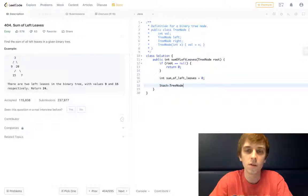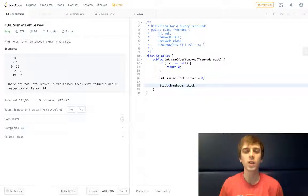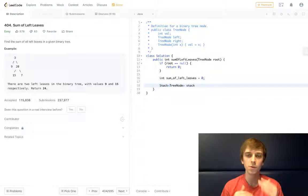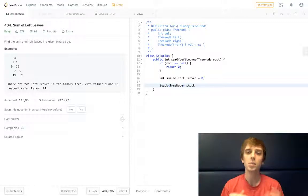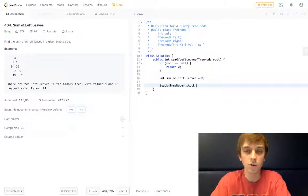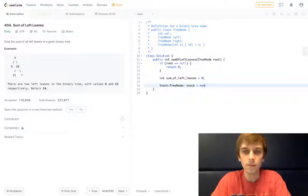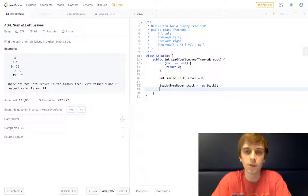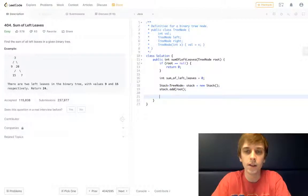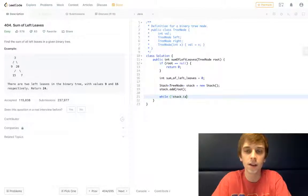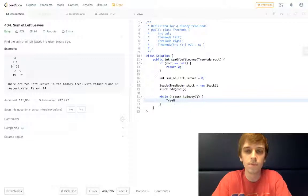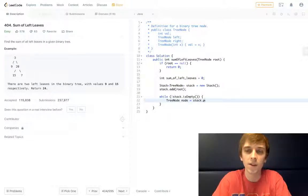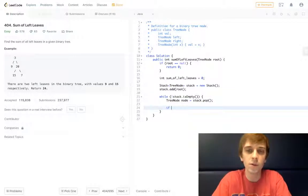And then what we need is a stack of tree nodes, like every iterative tree solution. Because basically what happens is in recursion you use stack space when you're doing recursive calls, but in an iterative solution we need an actual physical stack. So we have a stack of tree nodes equals new stack. We'll add our root to the stack immediately, so stack.add root. And then just like all these other problems, while the stack is not empty, we'll pop a node off. This is when I was using node—that's how I got confused last time.